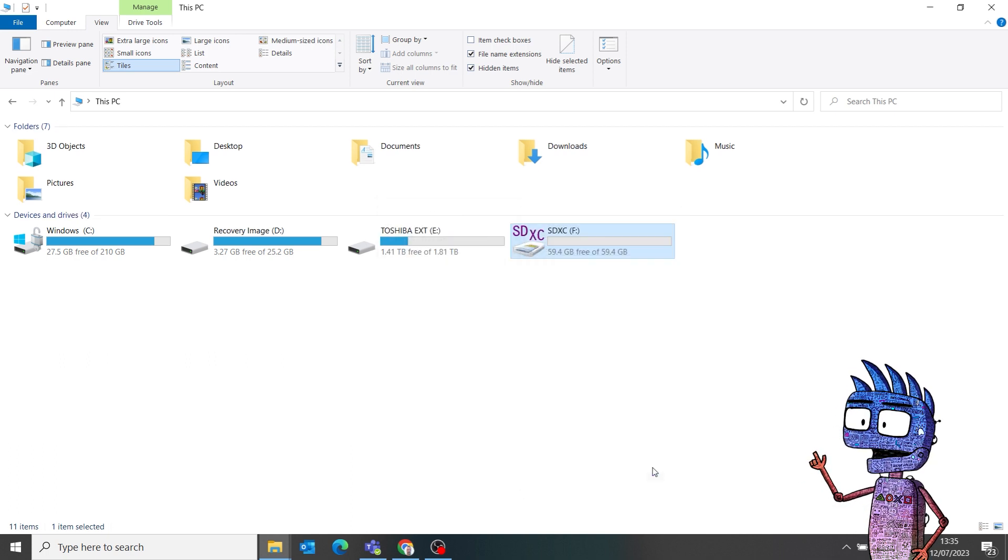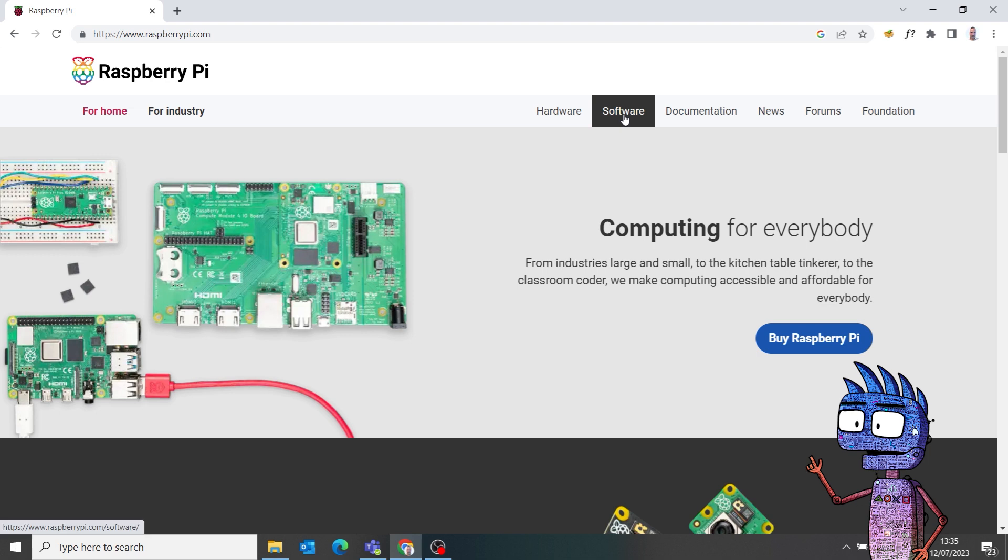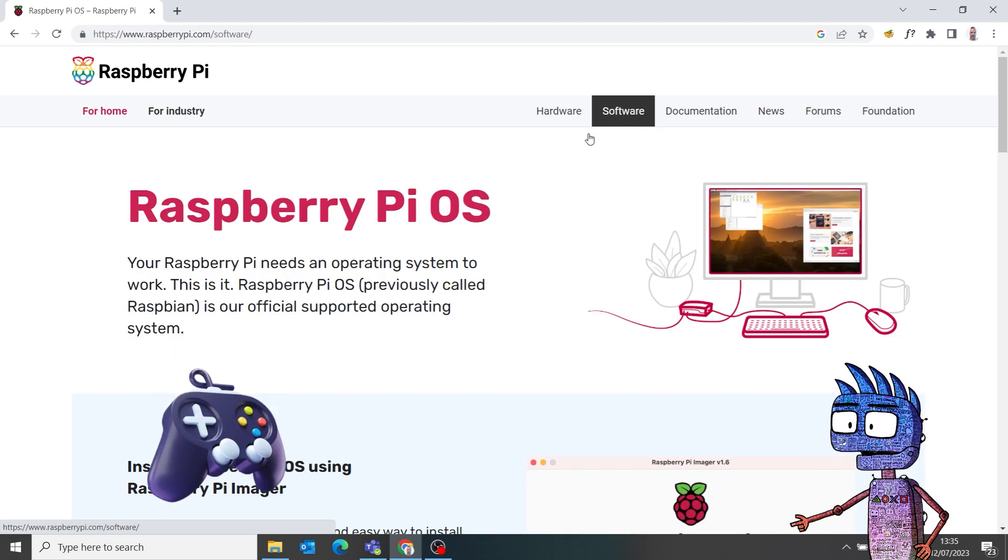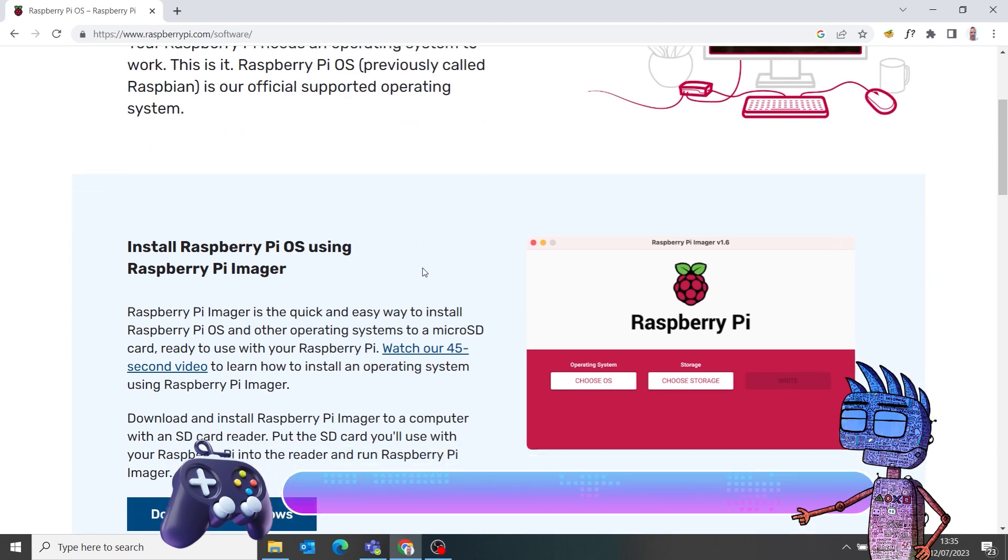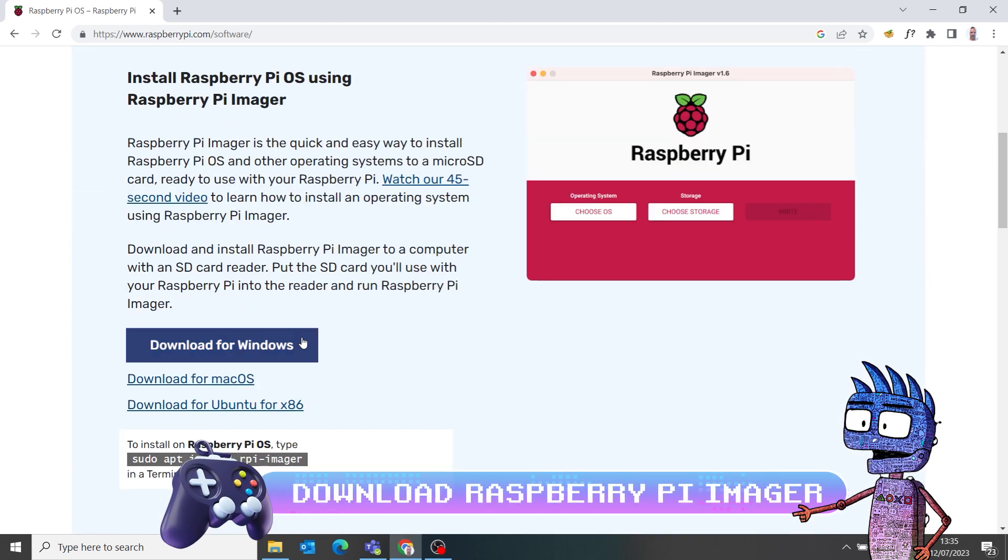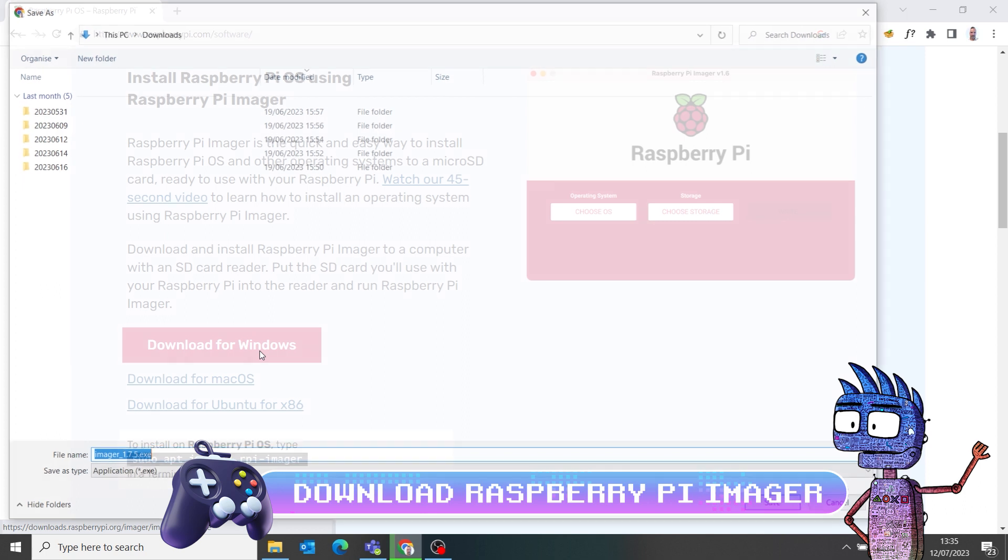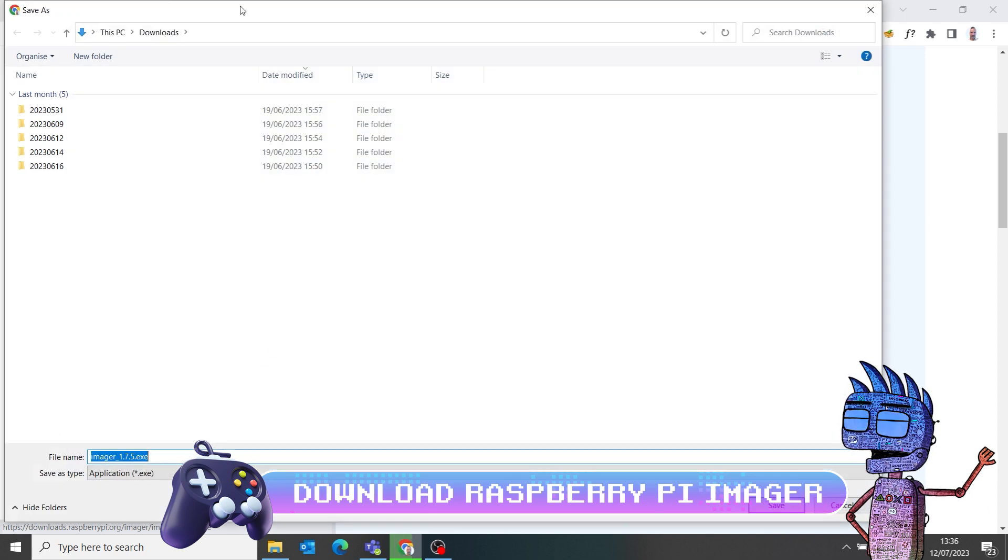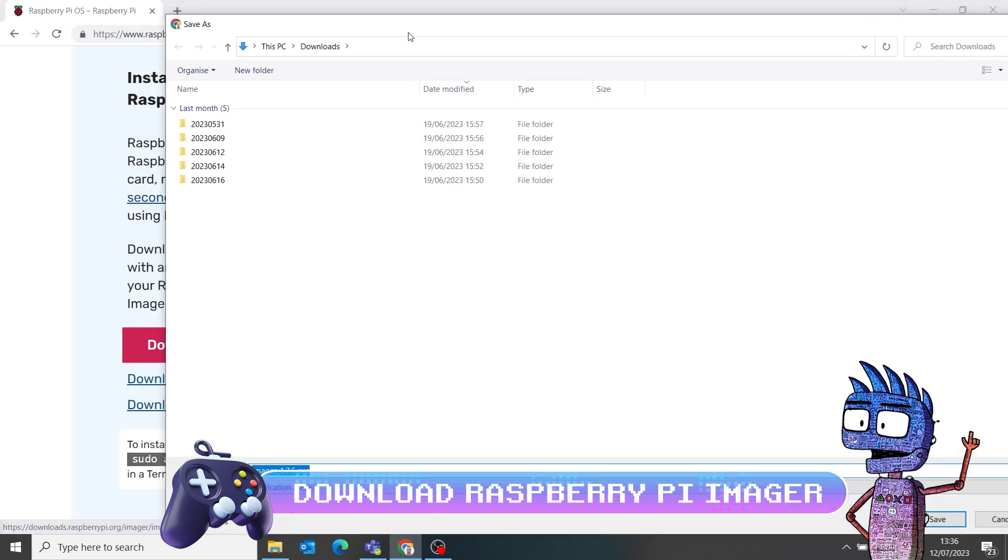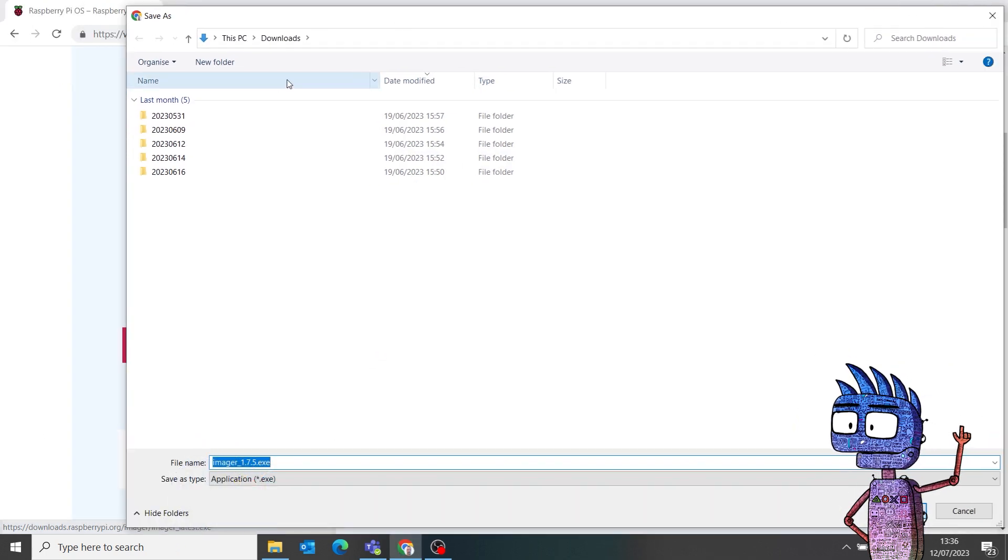If you don't have Raspberry Pi Imager already installed, go to raspberrypi.com slash software, download the right version for your OS and install it.